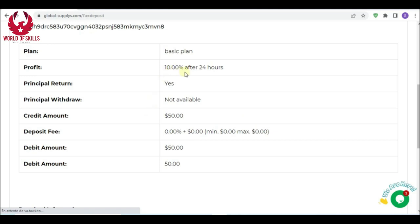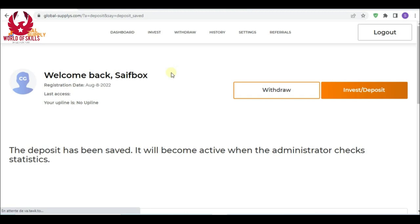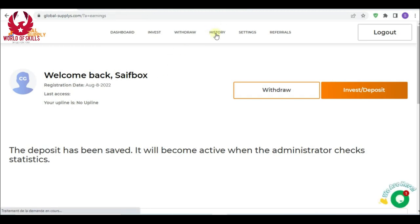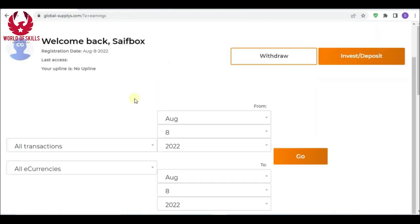That is truly amazing. You can earn quick money with global supply. After you deposit, you can see your investment history just by selecting deposit here and you can see your investment here. Watch your profit grow.